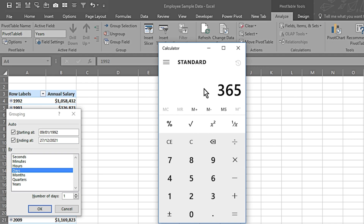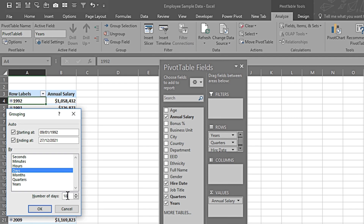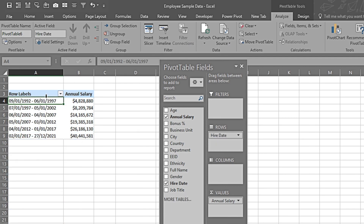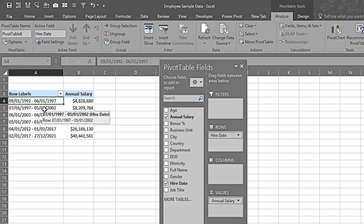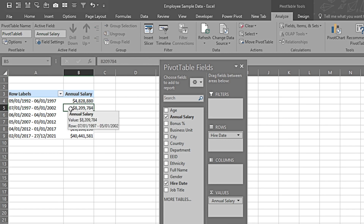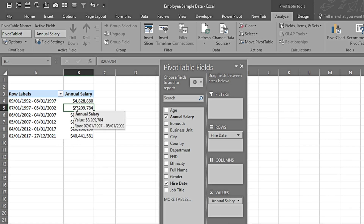I open the calculator: 365 days times 5 equals 1825. I enter 1825 as the number of days and press OK. The data is now grouped in bins of five years. People hired between 1992 and 1997 show a combined annual salary, then 1997 to 2002, and so on. All data has been grouped into 5-year intervals — this is how you can group data to summarize it as per your requirement.